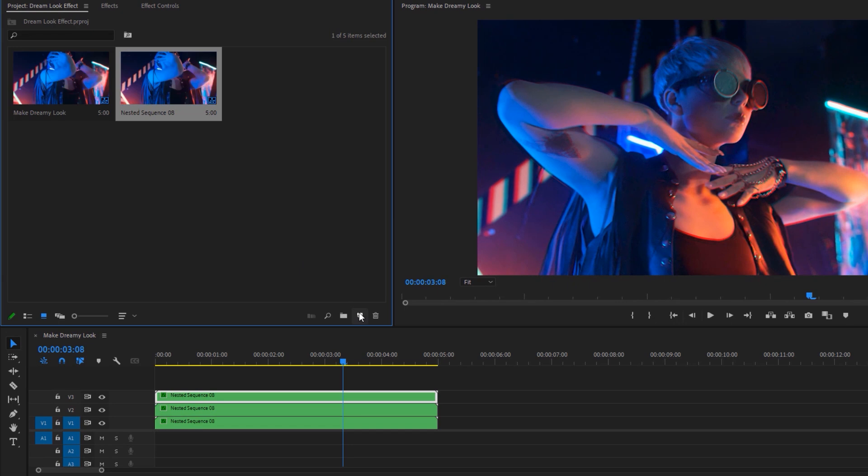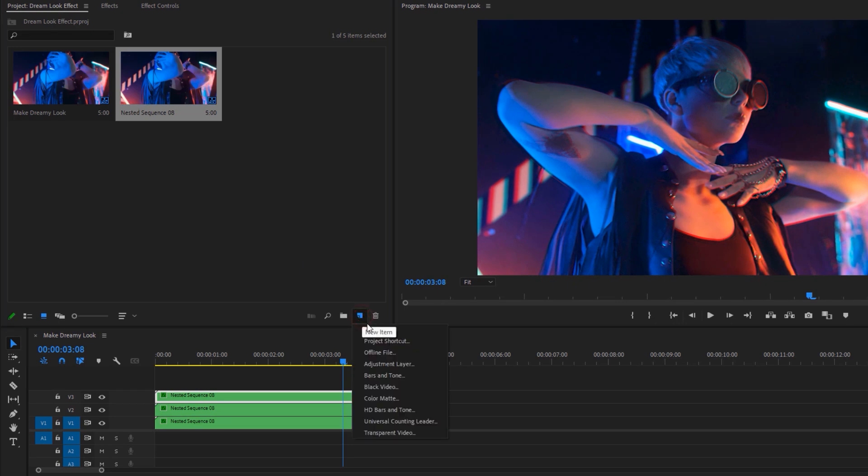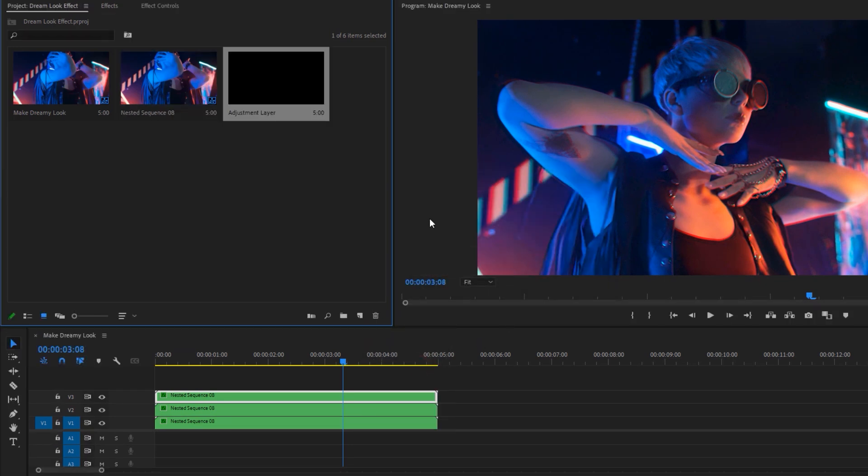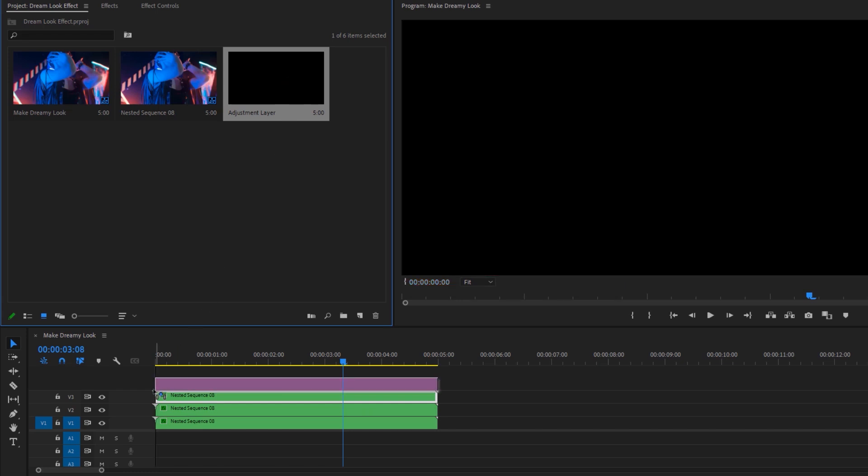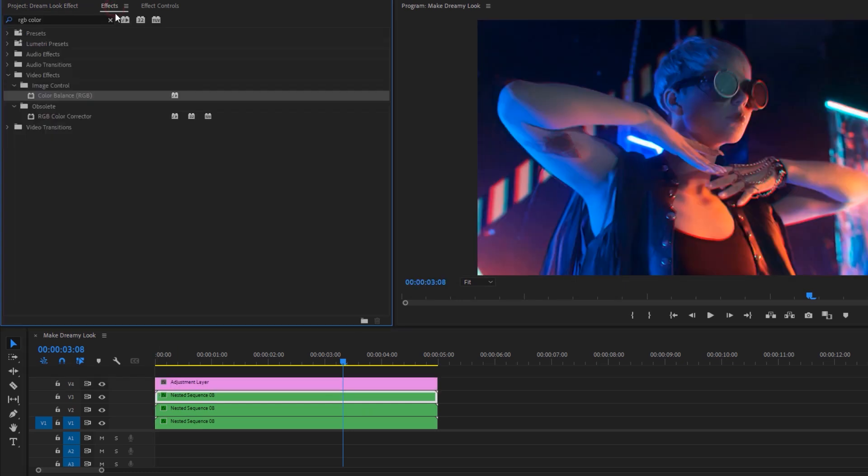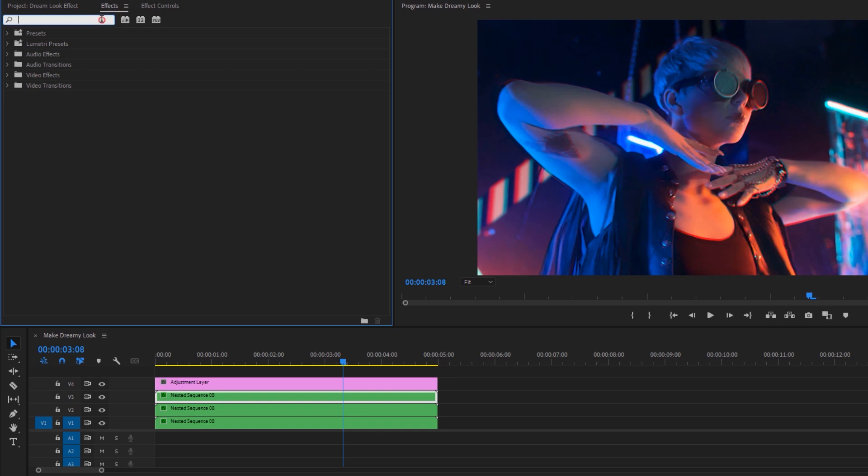Now move over to the project panel and make a new adjustment layer. Click on this new layer icon and select the adjustment layer. Then click OK and drag and drop it to the timeline.